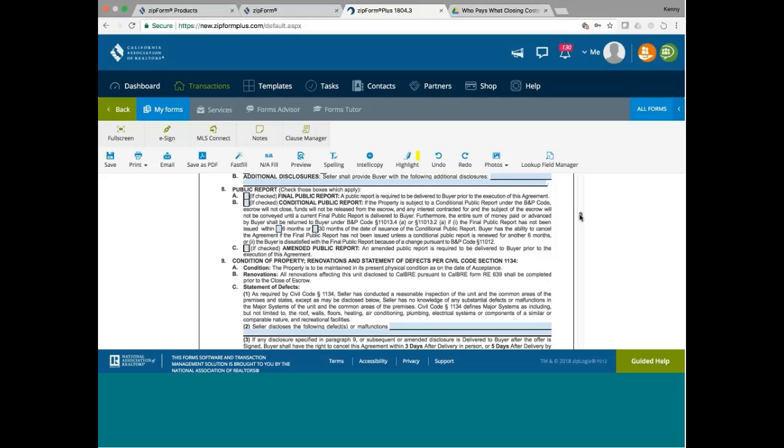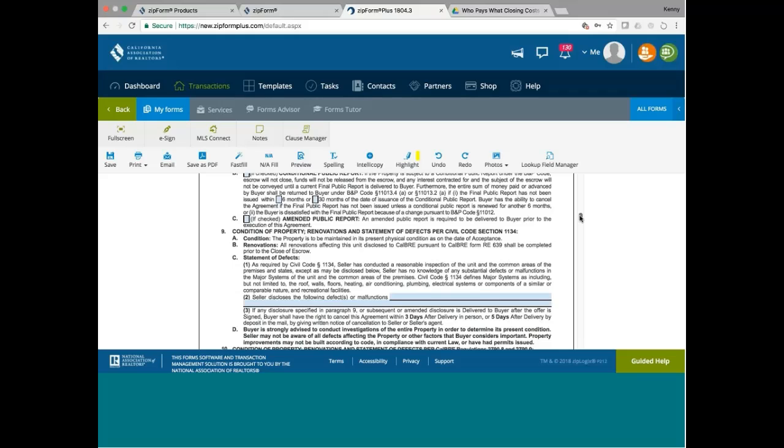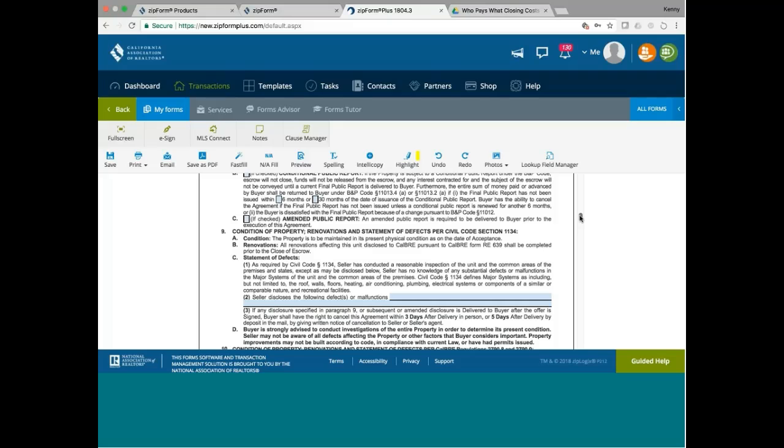Condition of property renovations and statement of defects per Civil Code Section 1134. Now when you are a seller, you sell a condo conversion for the first time, there's one big difference. For a normal non-condo conversion, does the seller have to do a visual inspection or no? The answer is no. You just disclose based on your knowledge. You don't have to do a visual inspection. Only agents do visual inspection. Condo conversion is different though. Condo conversion, a seller has to do a visual inspection. And then based on the visual inspection, the seller has to make certain disclosure.